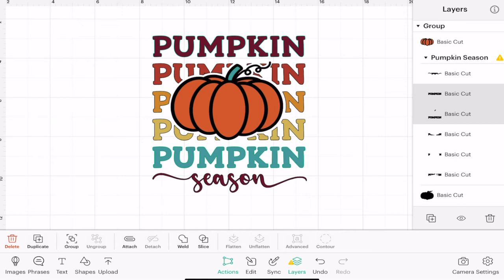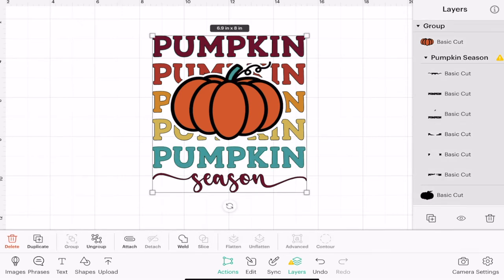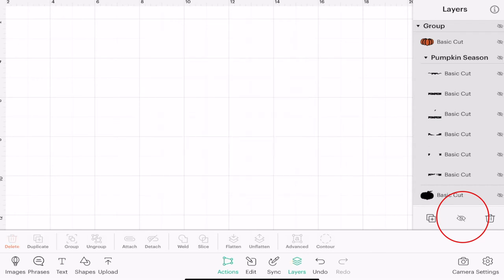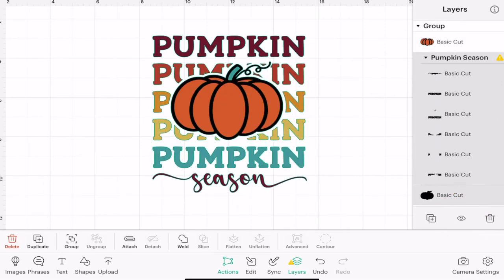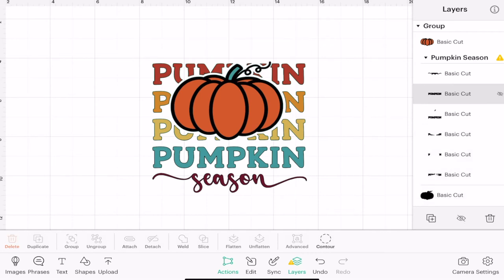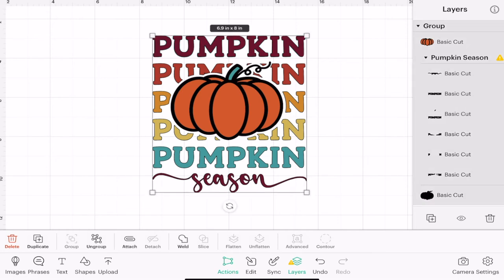Now if I select my image using the canvas it's going to select each of those layers, and because they're all grouped at the moment, if I select the eye down at the bottom here I'm going to hide everything. And if I unhide it, it will bring everything back. Now if I select a layer using the layers panel and I hide it, it will do just the one.